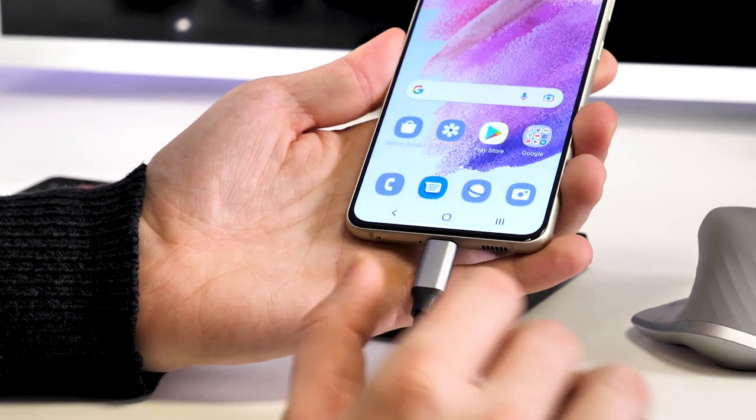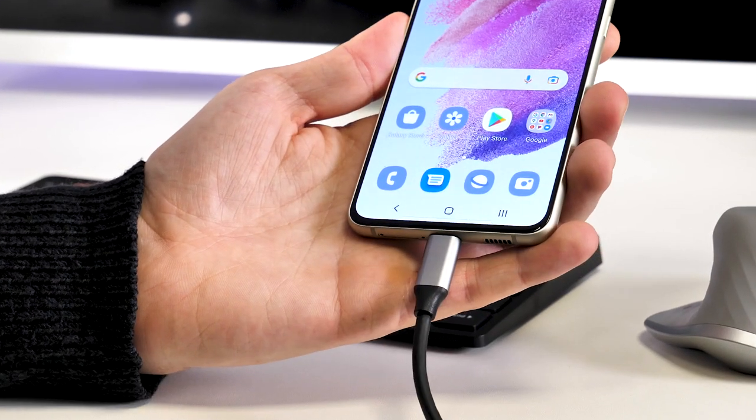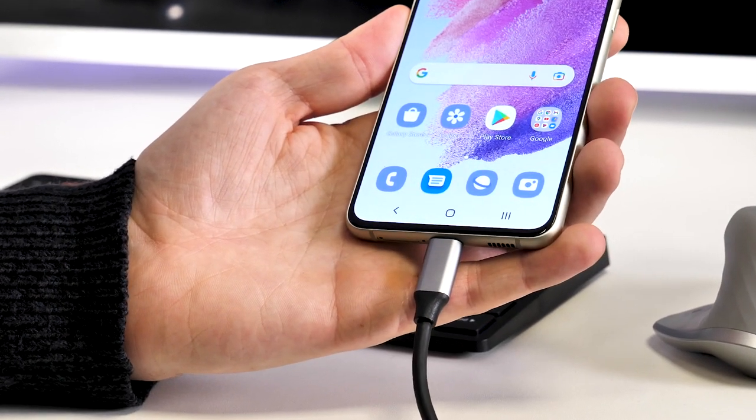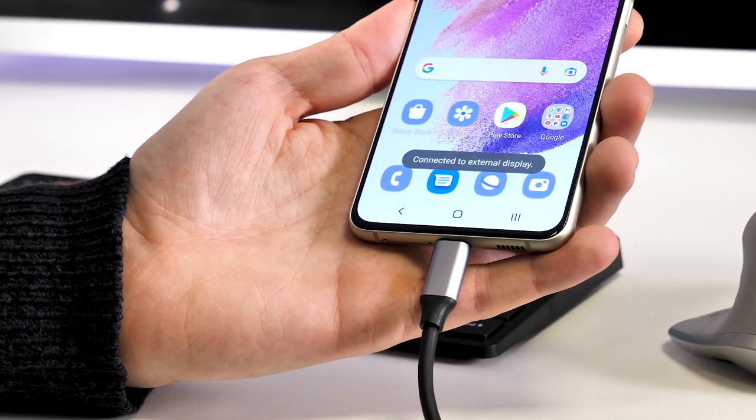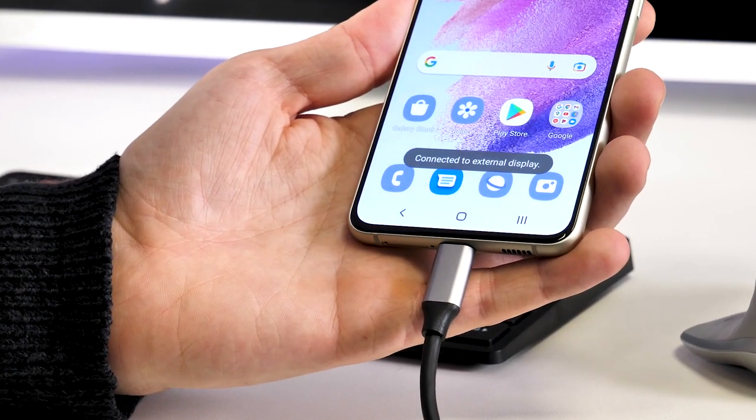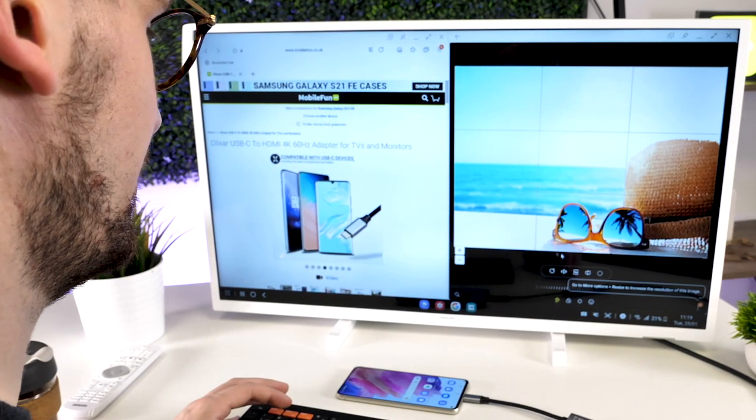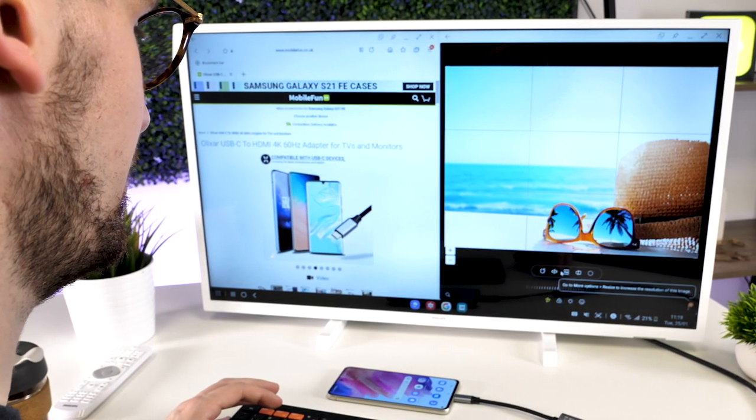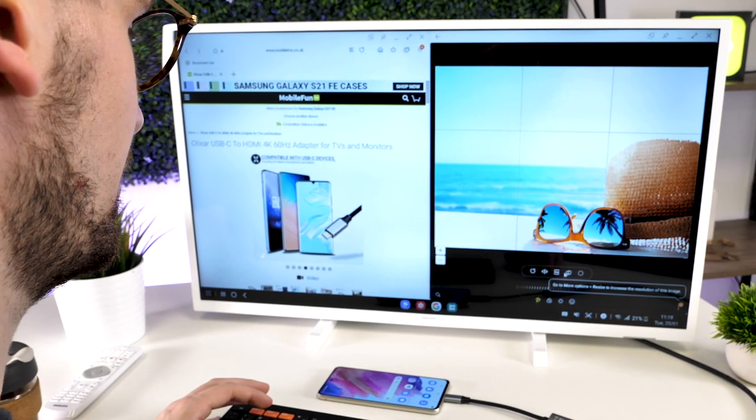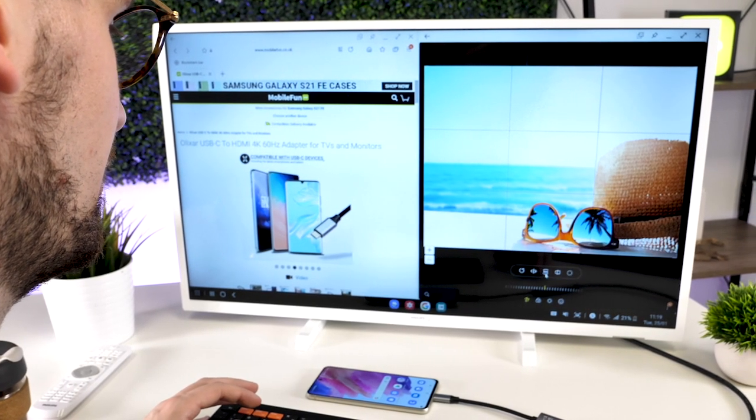The only downside to this is that your phone won't actually be charging through the HDMI and USB-C adapter, so make sure you've got enough battery on your phone to begin with.